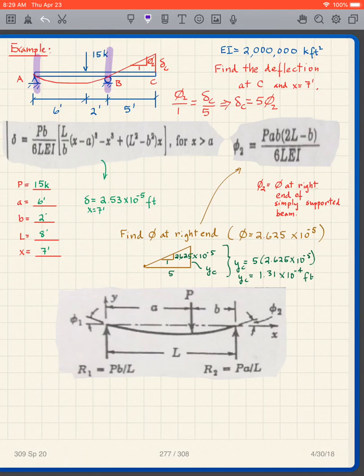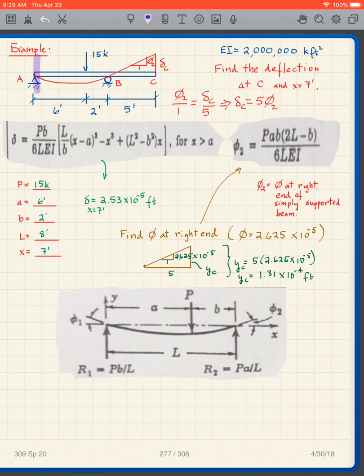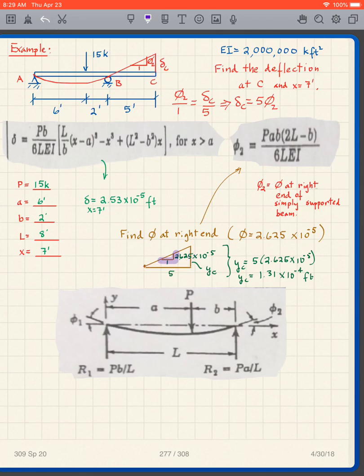A positive number means the deflection is downward. Plugging these values into that expression, we get that phi 2 — the slope — is 2.625 times 10 to the minus 5th. Using the slope and the small triangle at the end, and applying similar triangles, the deflection is five times that value, and this one we know is upward.